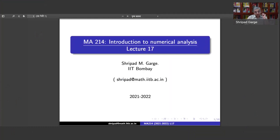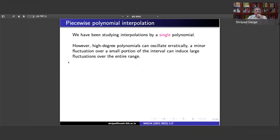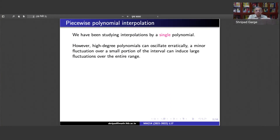Hello and welcome back. We are studying the spline functions. What we have observed is that until now we have been interpolating the given function by means of a single polynomial, and what we would want to do is something more effective. With high degree polynomials, fluctuations can be large even for small changes in x, so instead of using a single high-degree polynomial, we want to do piecewise polynomial interpolation.